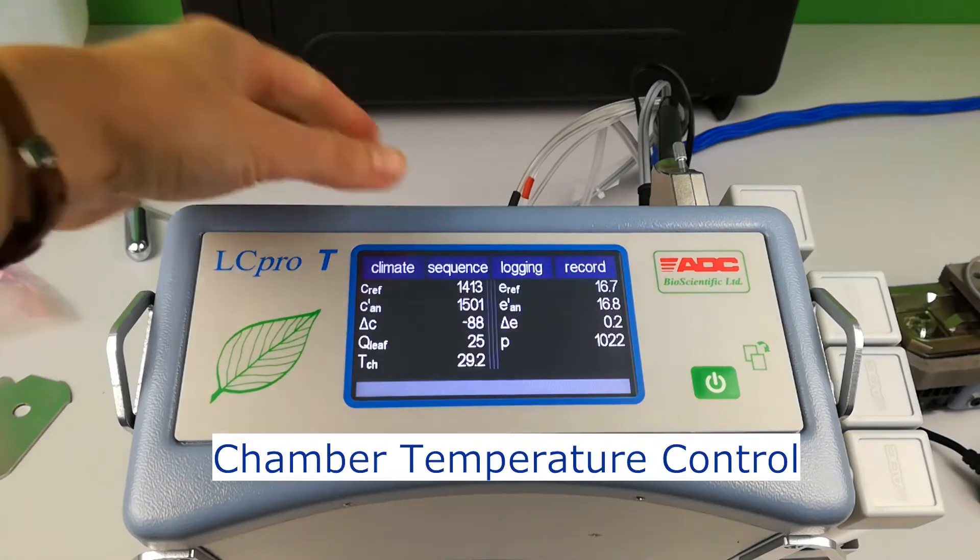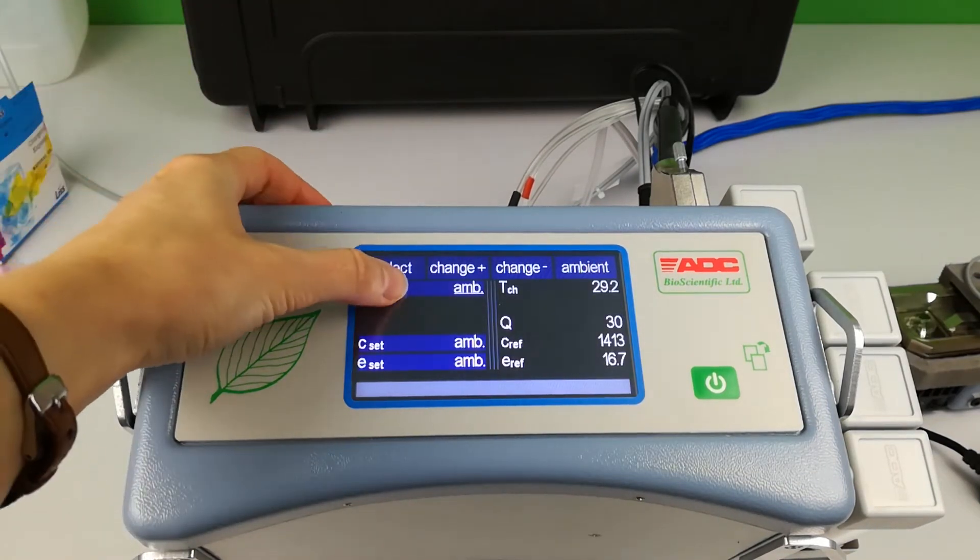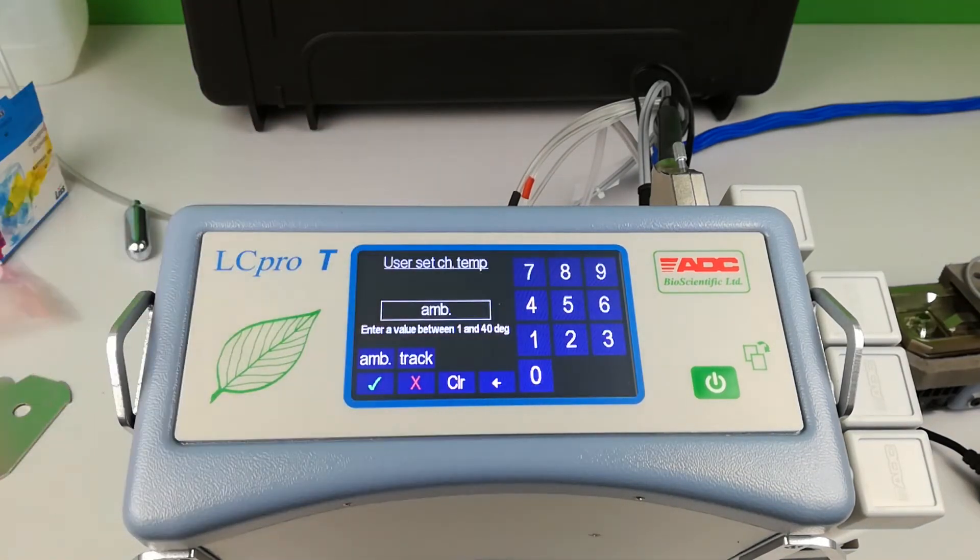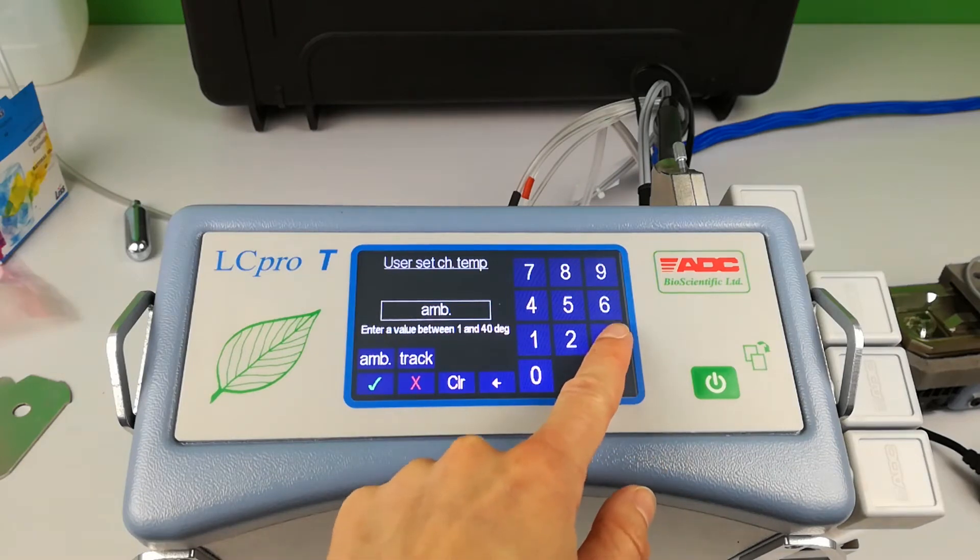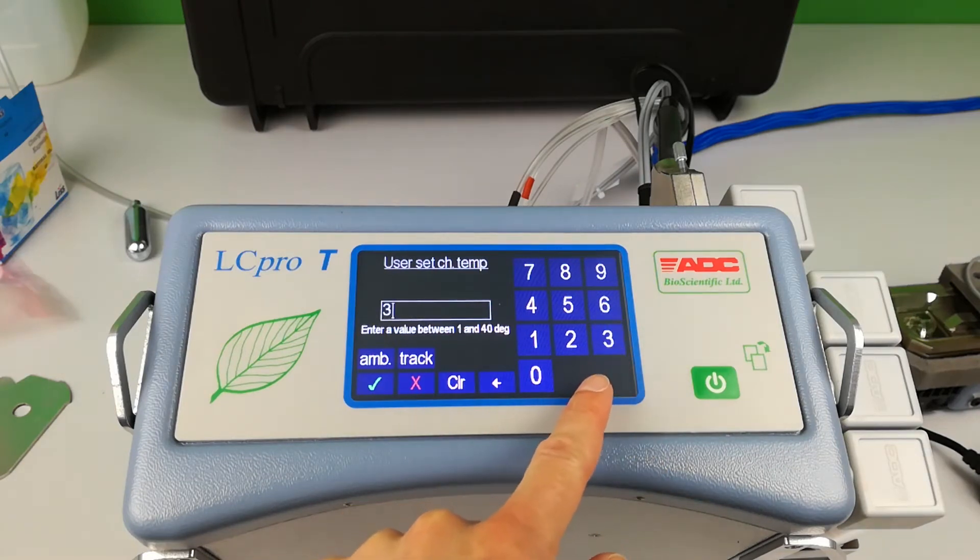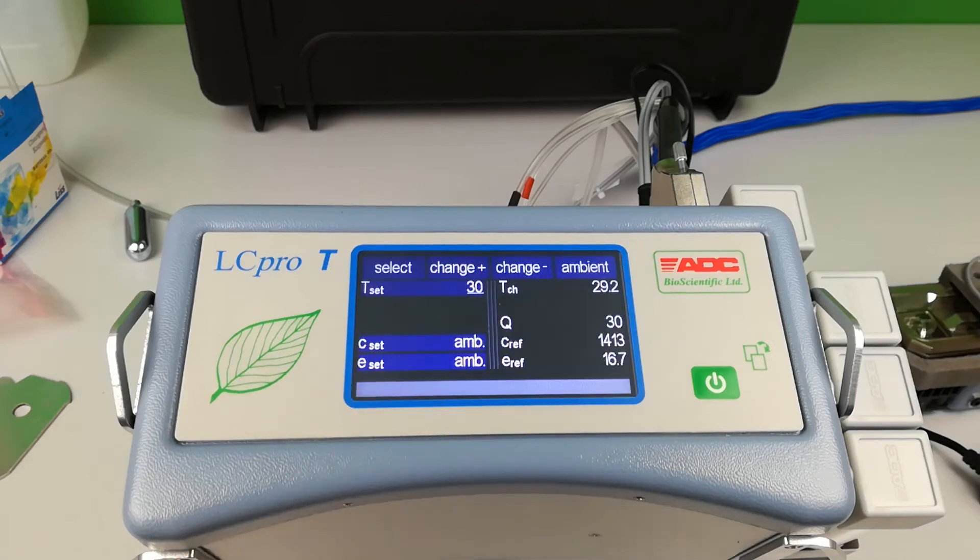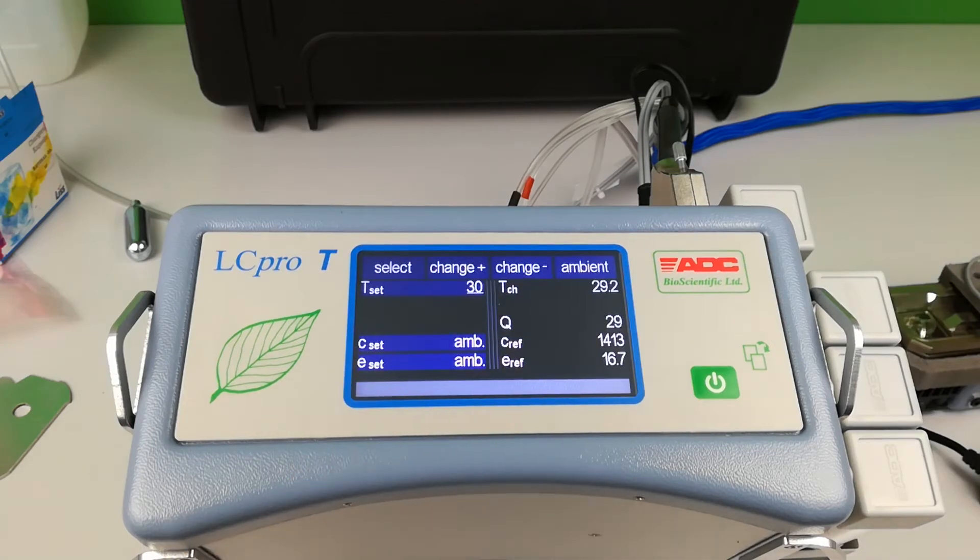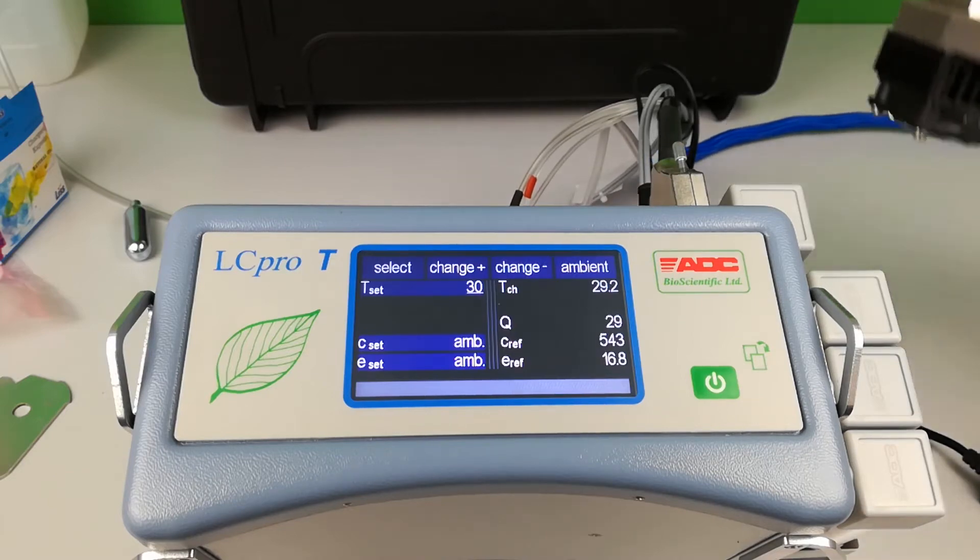Chamber temperature control. Enter climate. T set at the top. The default setting is ambient. Begin to enter a value and use the green arrow to confirm the change. Here the chamber temperature is now set to 30 degrees.